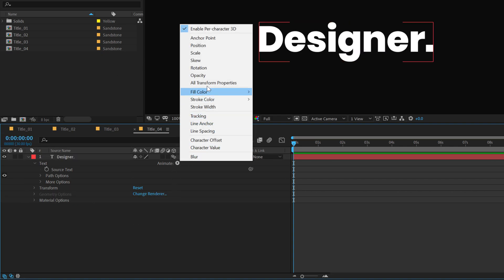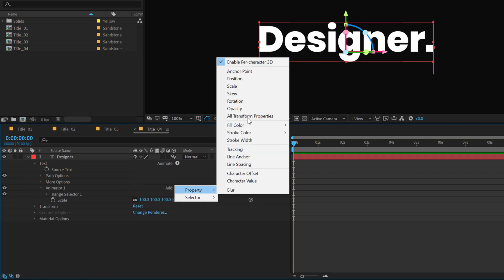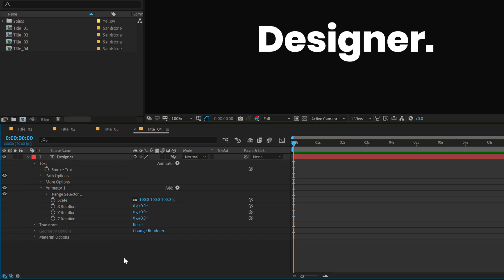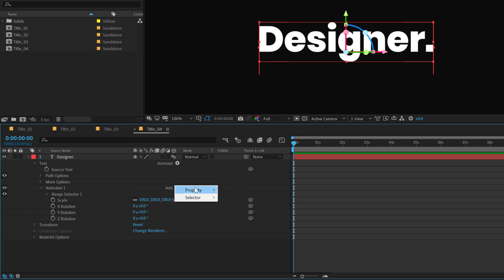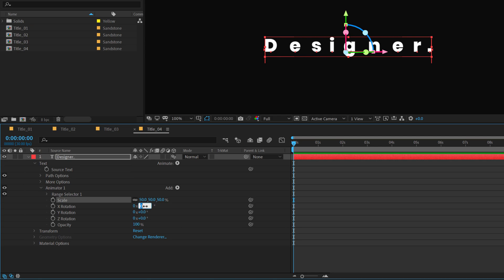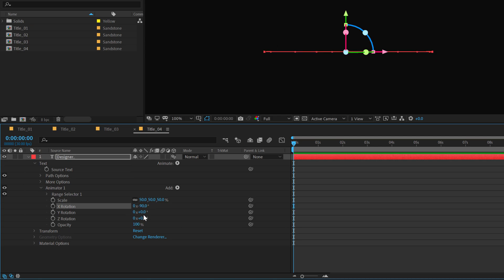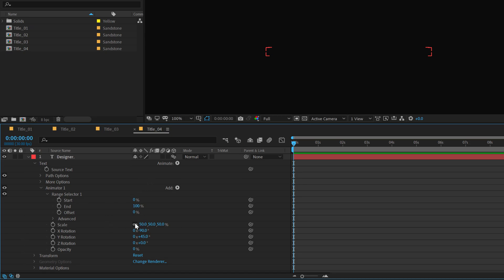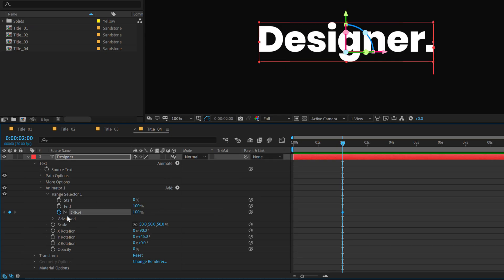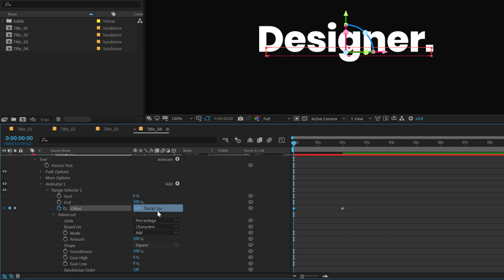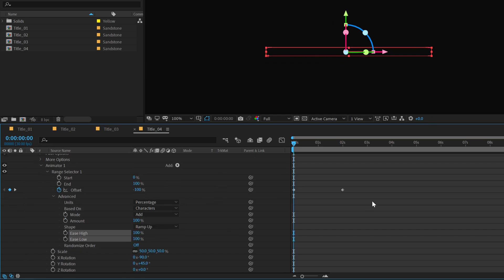Let's also add a property of Rotation. Because it's Per Character 3D, we have X, Y, and Z Rotation, which is super cool. Finally, I will add a property of Opacity. Let's set the scale to 50%, set the X rotation to minus 90, Y rotation to plus 45, and Opacity to 0. Go into the Range Selector — I'll go to around 2 seconds, set this all the way up to 100, create a keyframe, go back and set this to minus 100. Go into the Advanced Properties, set the Shape to Ramp Up, and set the Ease High and Ease Low all the way up to 100%.